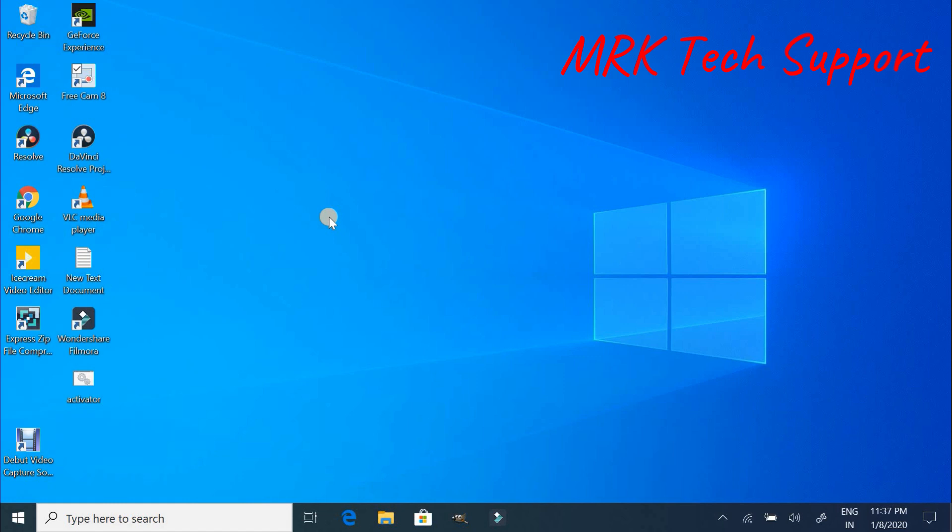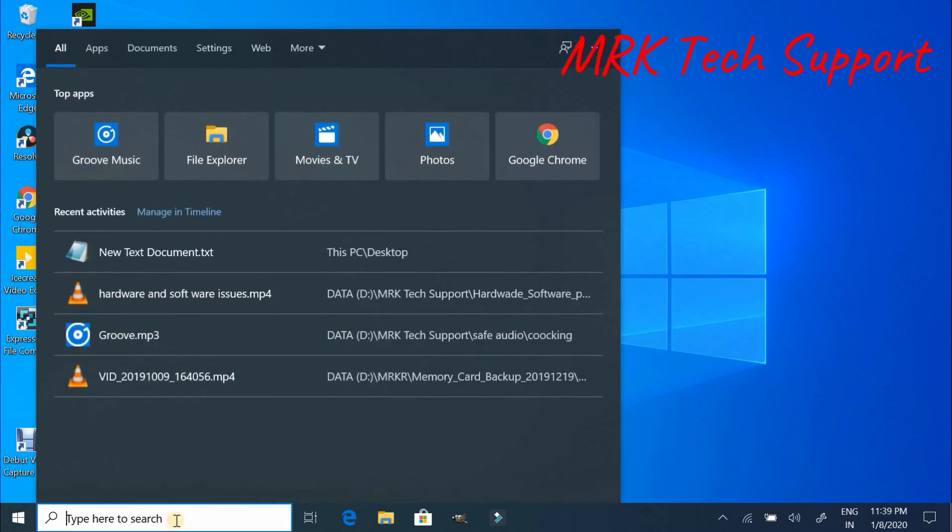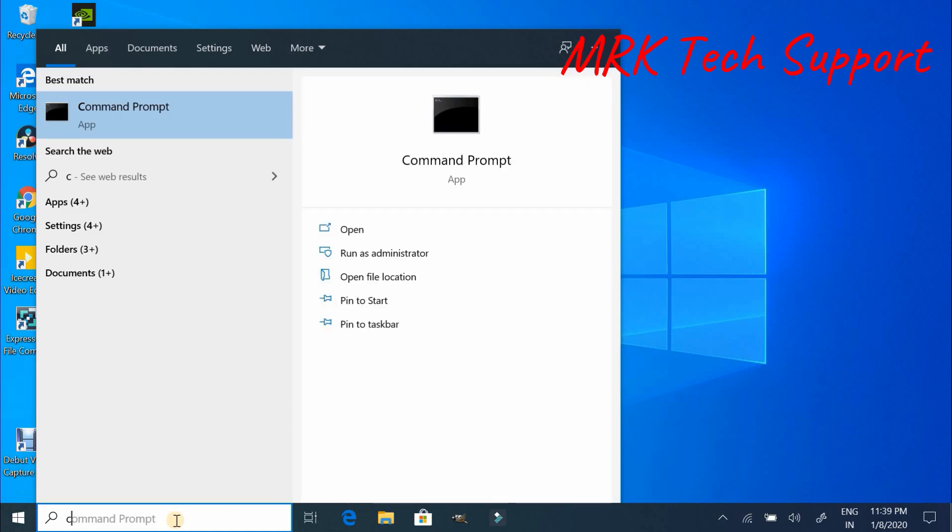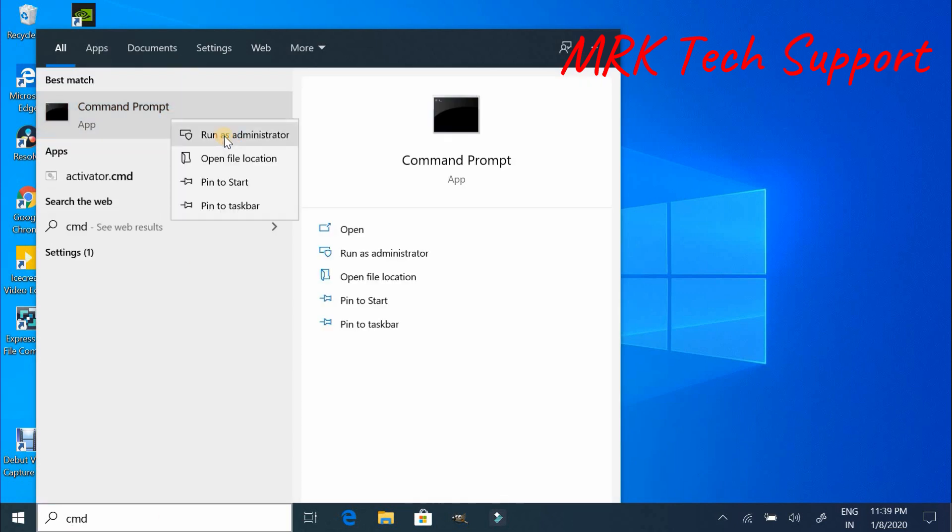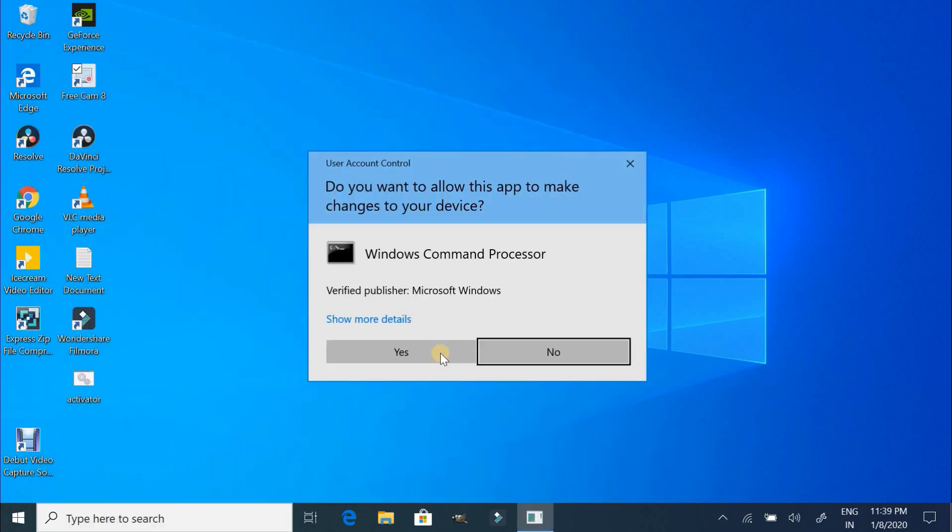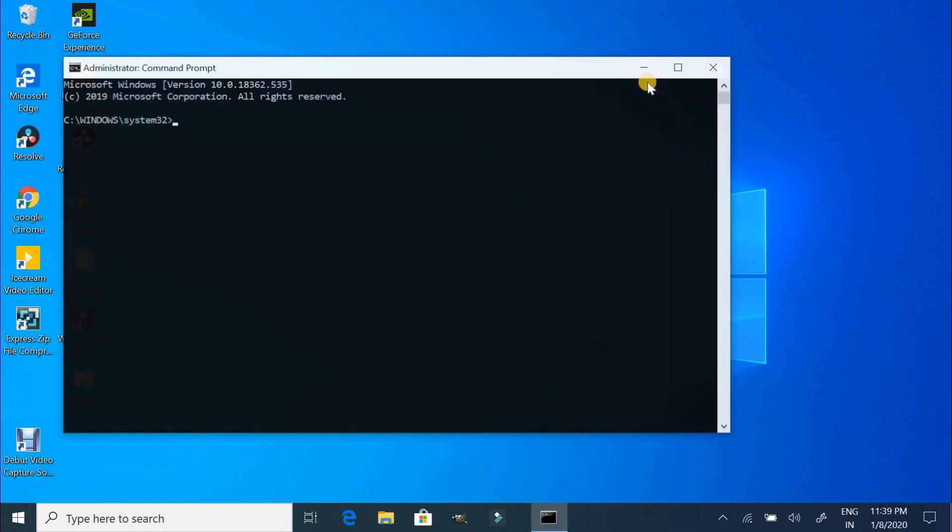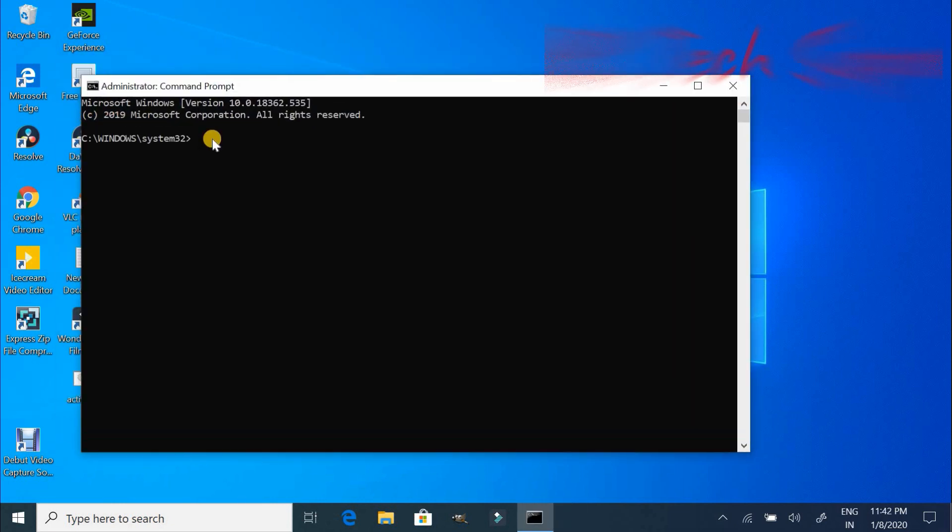I will show you two methods to get the product key and it will resolve your issue. In the first method, you need to open the command prompt with admin rights. Here you can type WMIC space path space software licensing.